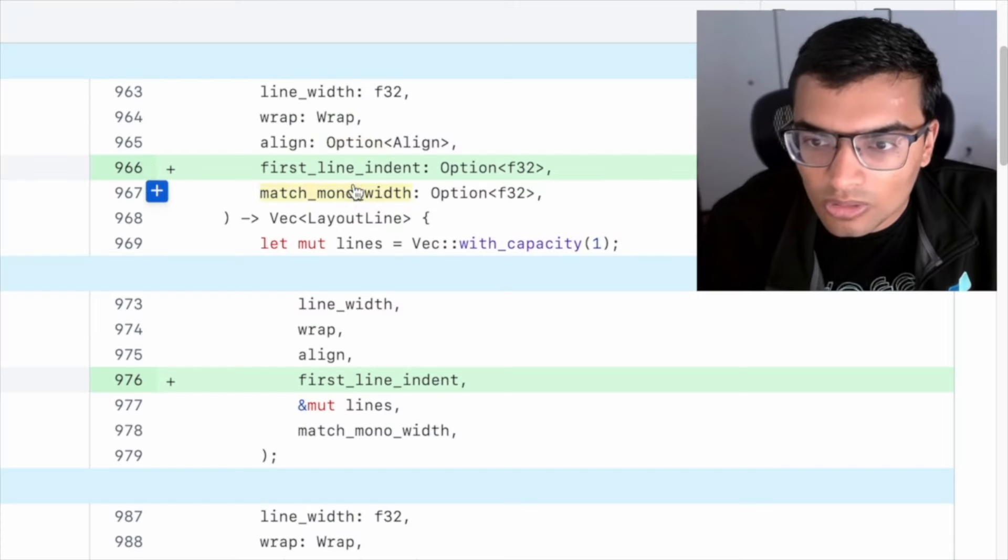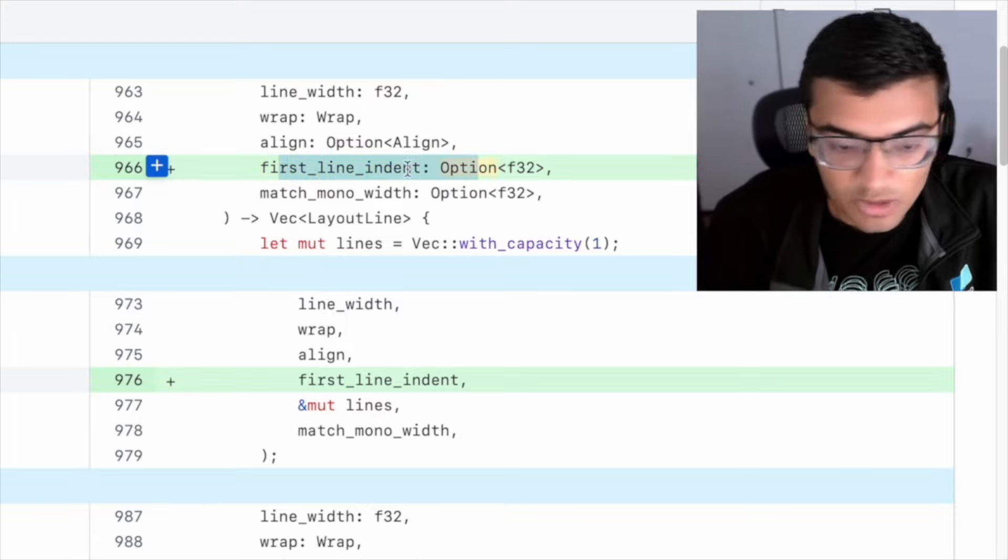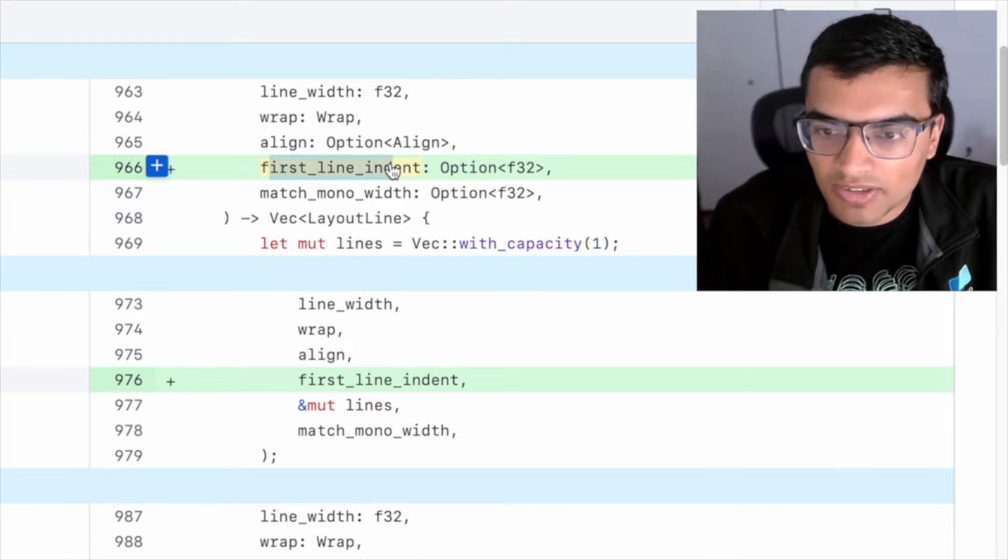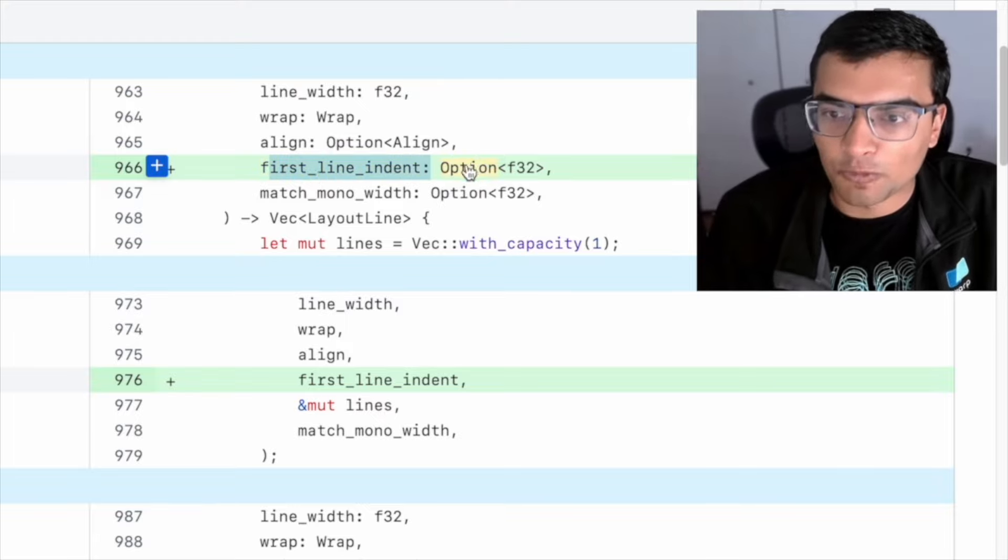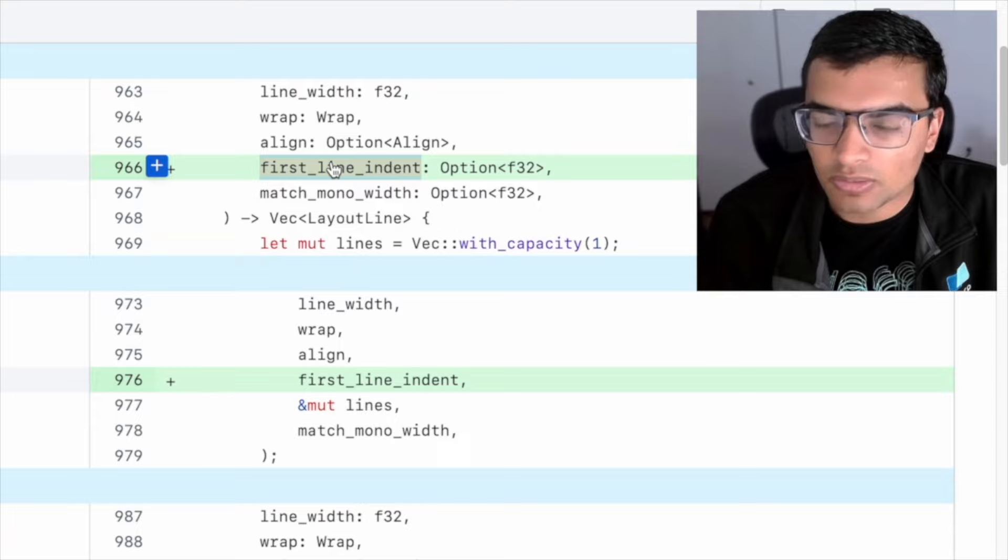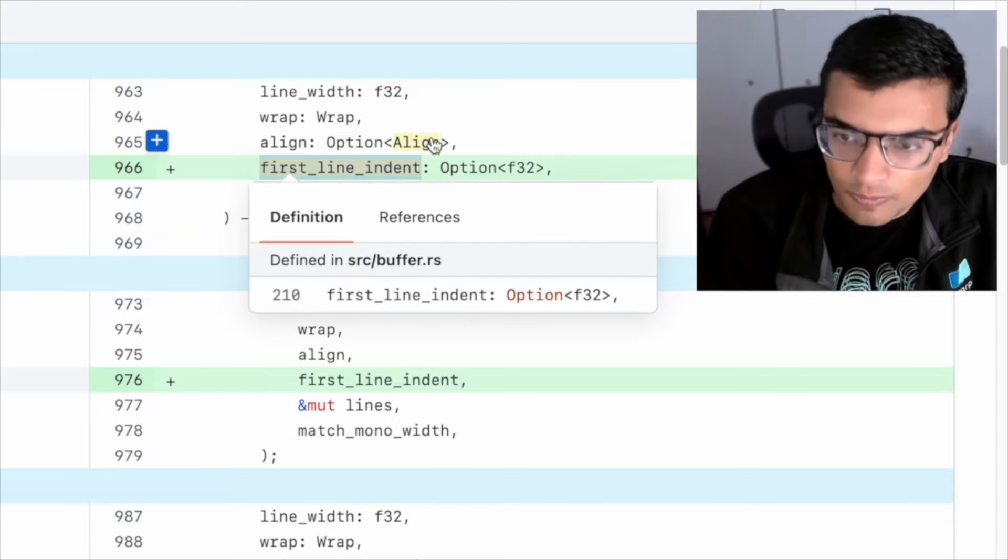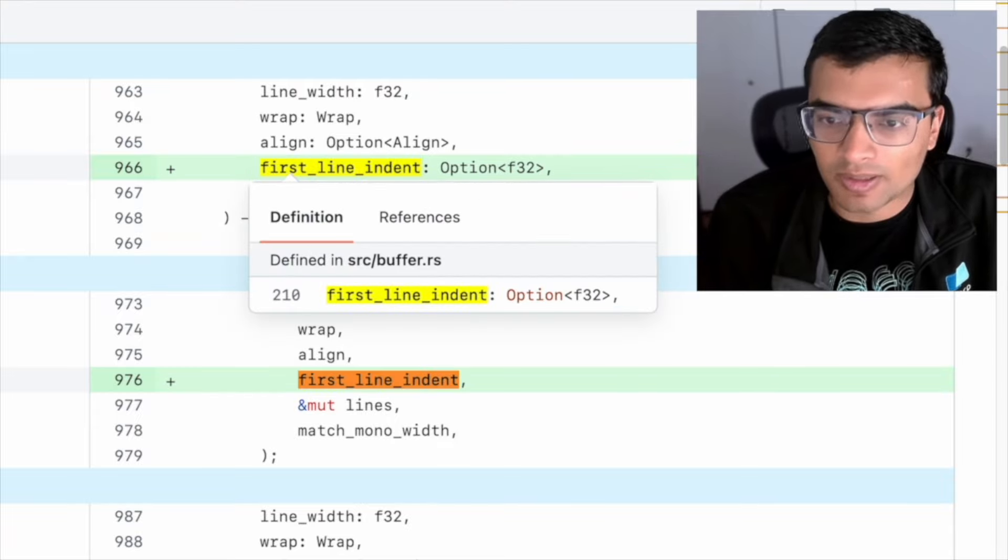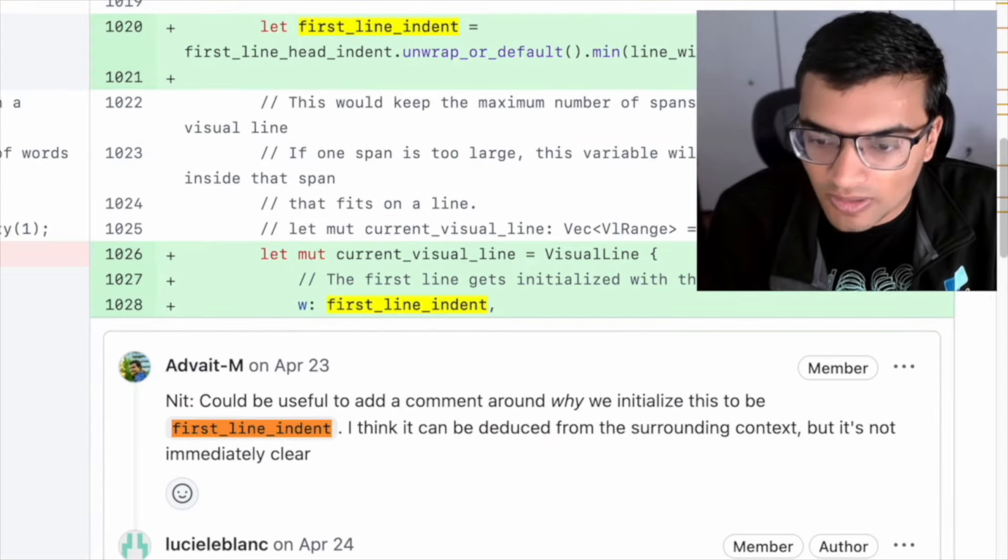Actually, do you want to show the code that you showed me yesterday? Yeah. We're adding this option into the API, essentially. There's this first new option for first line indent, which is optional. For example, you can pass in some F32, which is the pixels here.